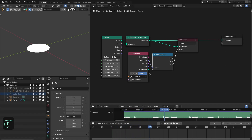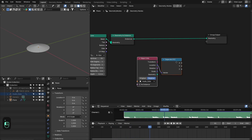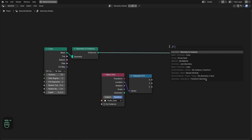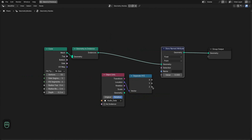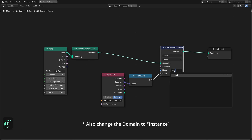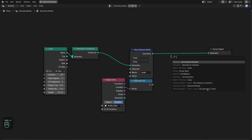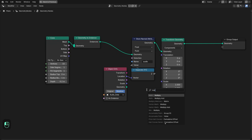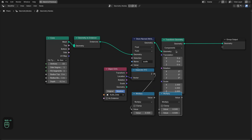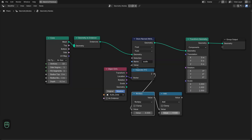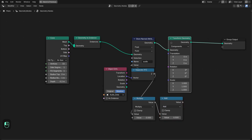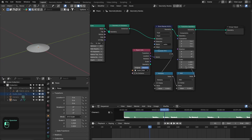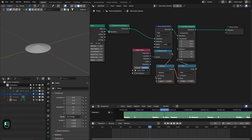Now we have the audio data. Let's apply it to the object. First, add the Store Named Attribute node — this may be useful later in the material. Next, add a Transform Geometry node and apply the data there. Add a Multiply node to control the overall magnitude of the data, then add a Math node set to Add operation — this is our base or mean value for the scale. With this data I'm going to change the scale of this object, though you can also change its location and rotation.